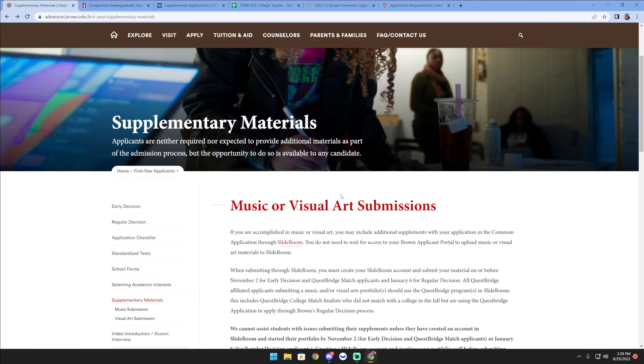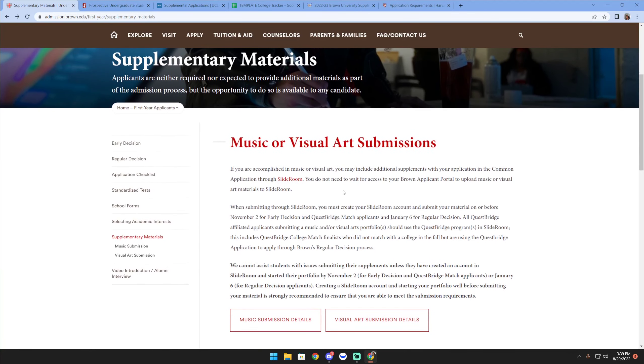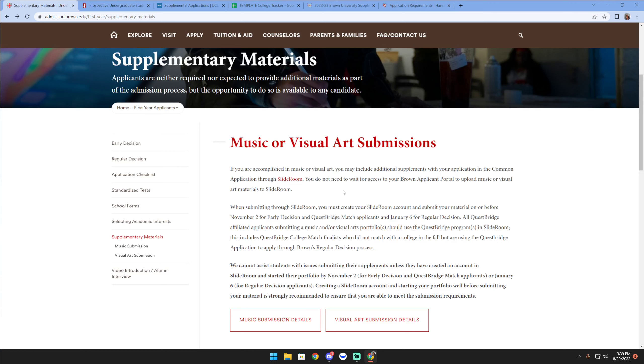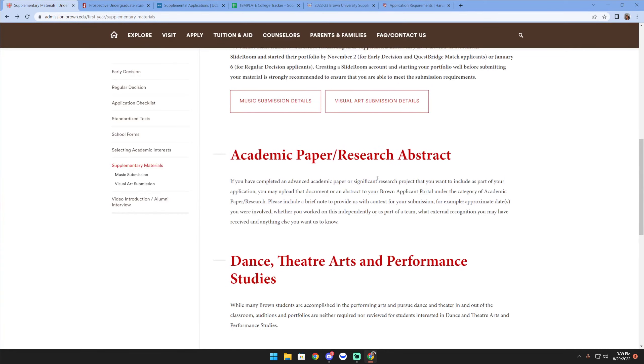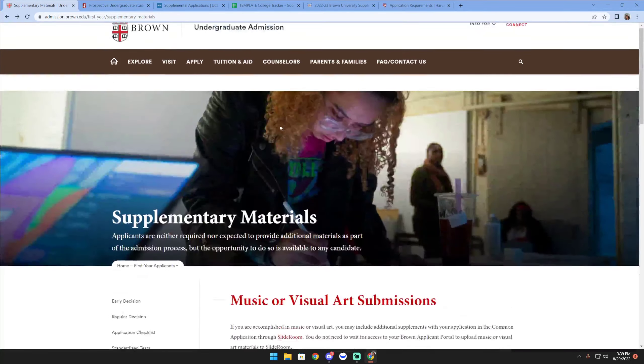You don't have to always be a music major or an art major to apply, though I understand that there are schools that will say do not send us any submissions unless you are x major or y major. The only way you'll be able to figure all that out is literally to go through each of your colleges and find out.